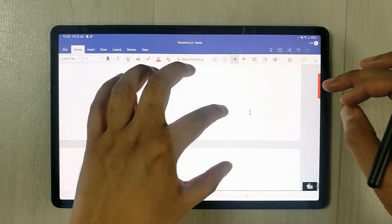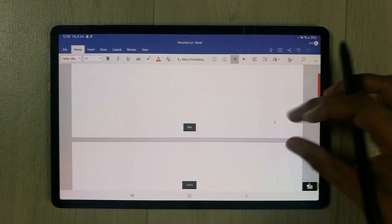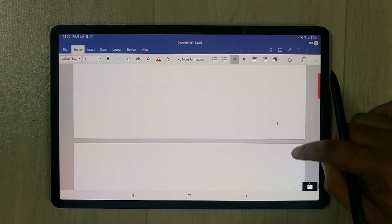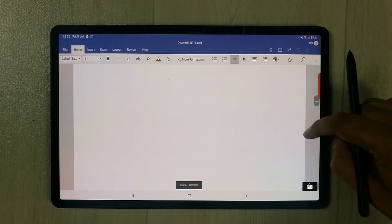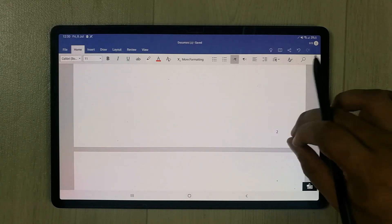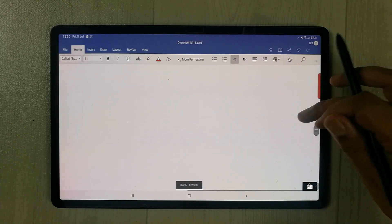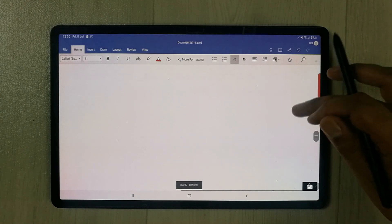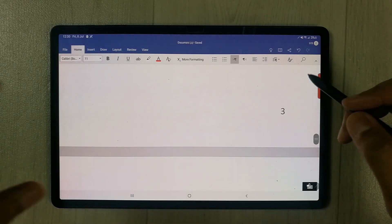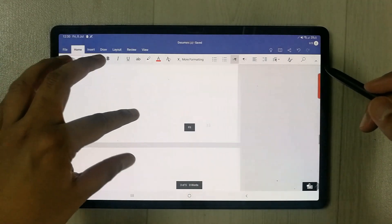Now you can see all my pages have page numbers added. I'll zoom in so you can see — this is page number one, on the bottom right side of the page. Going down, this is page number two. Going further down, we reach page number three.